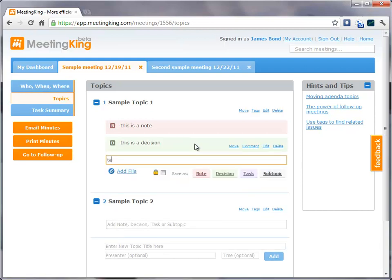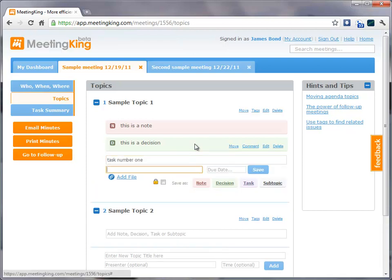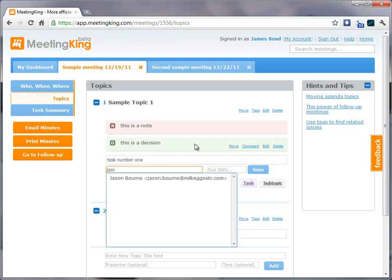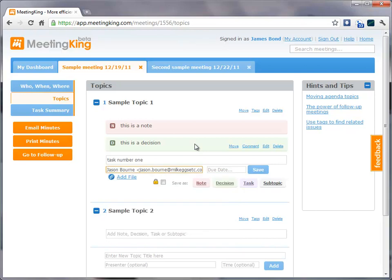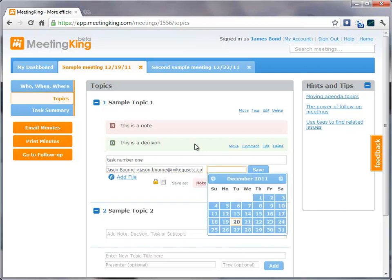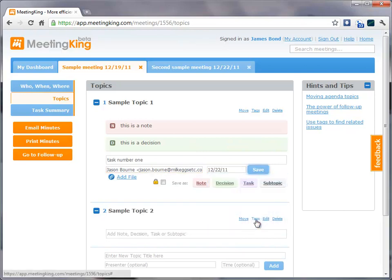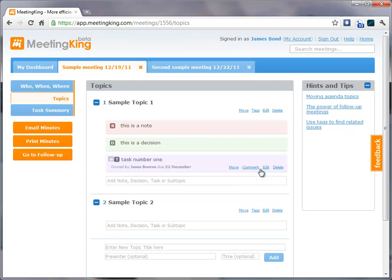And task number 1. I save it as a task, and then I can immediately assign it to one of the participants, or even to someone outside of the meeting. And I don't even have to type the complete name. I get the drop-down. Select the name, select a due date, and save the task.